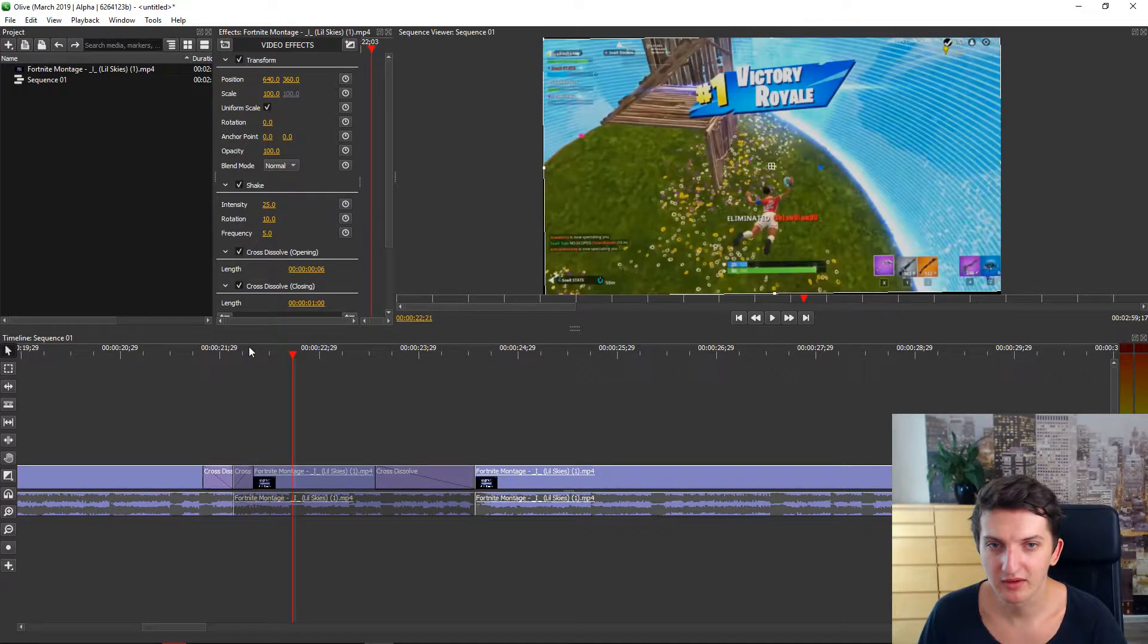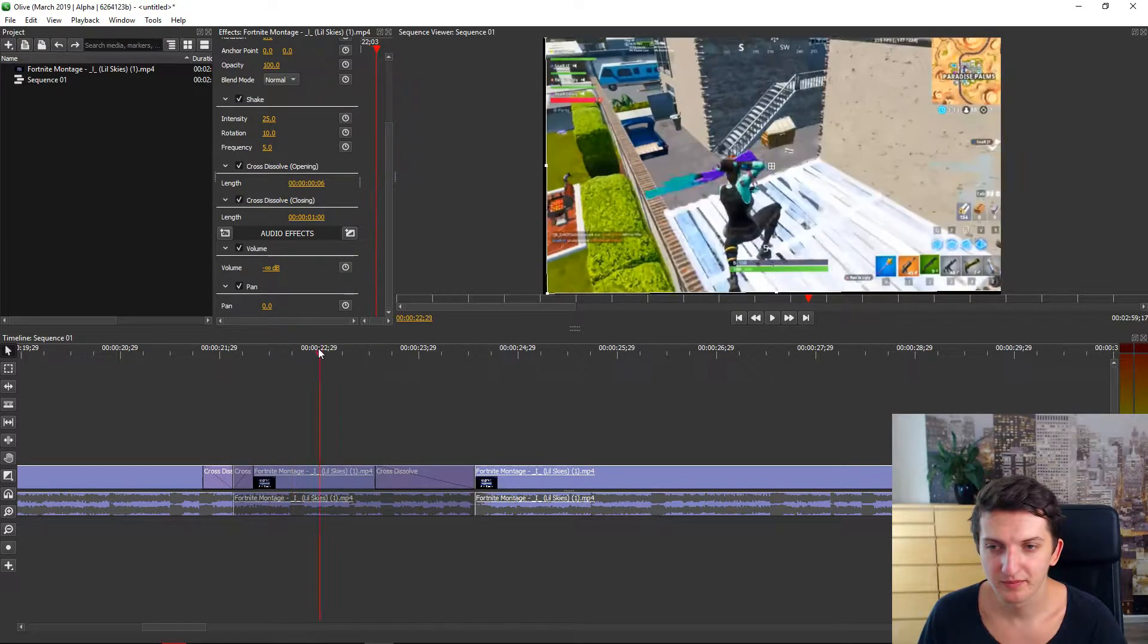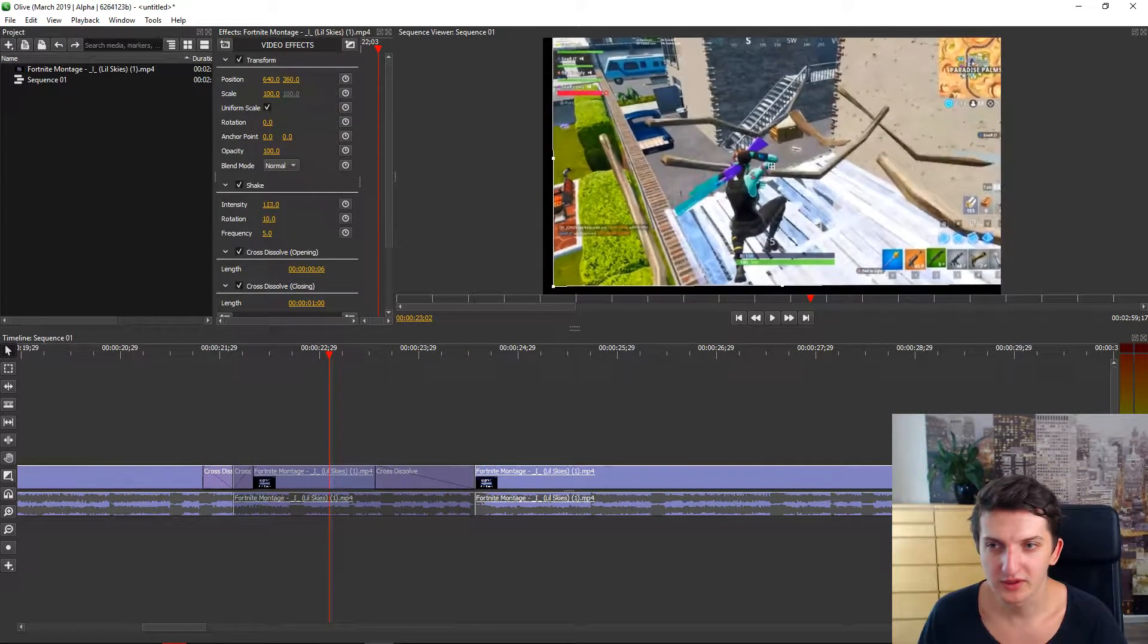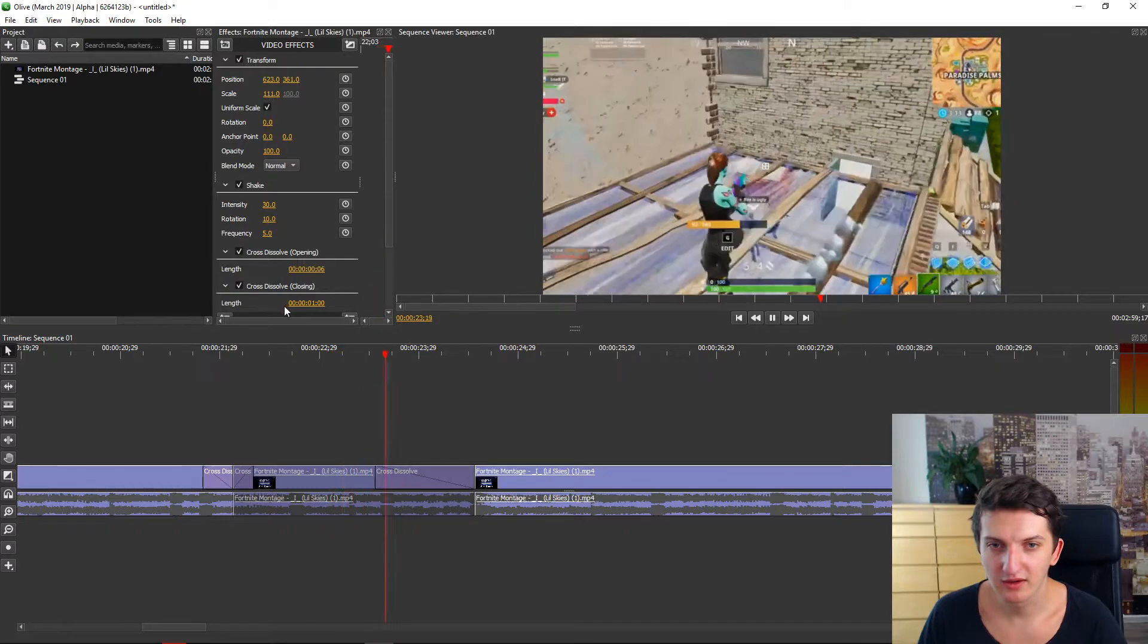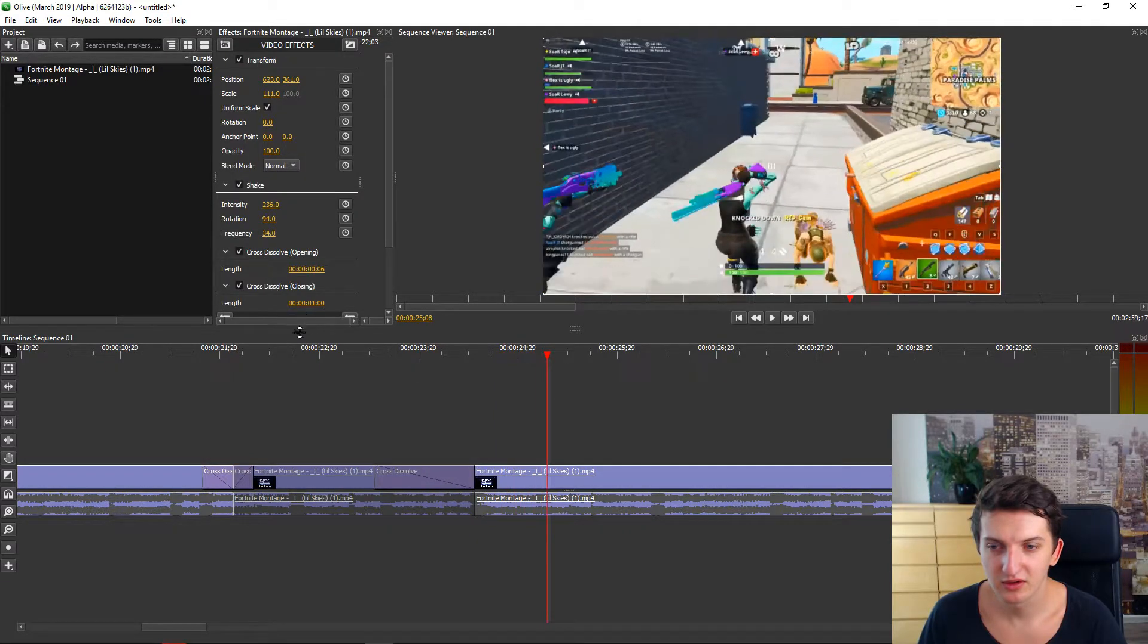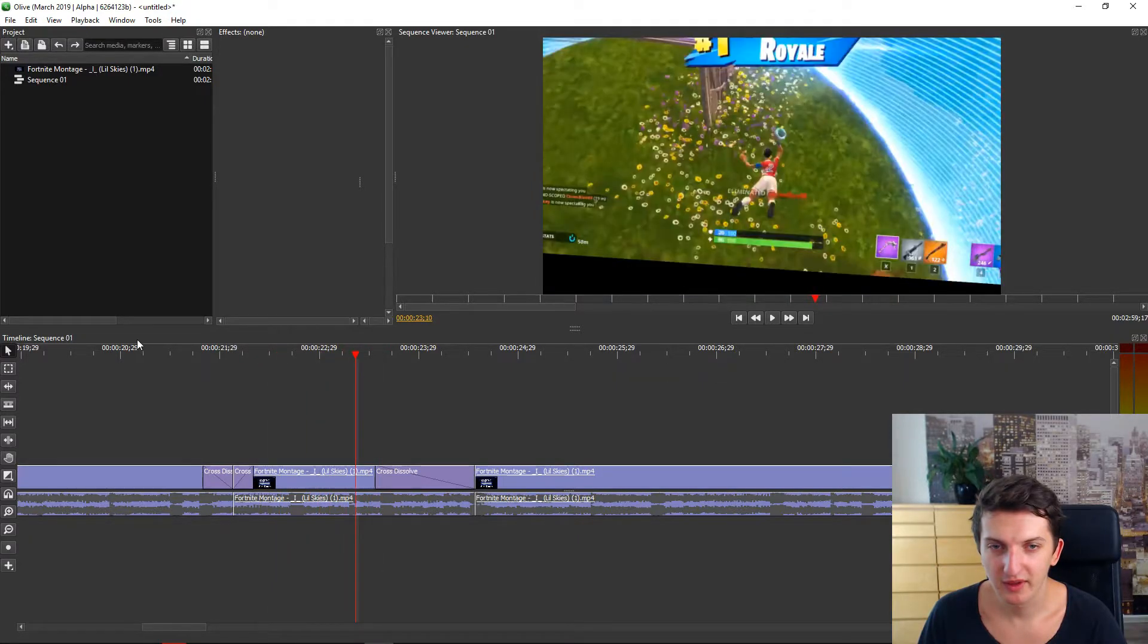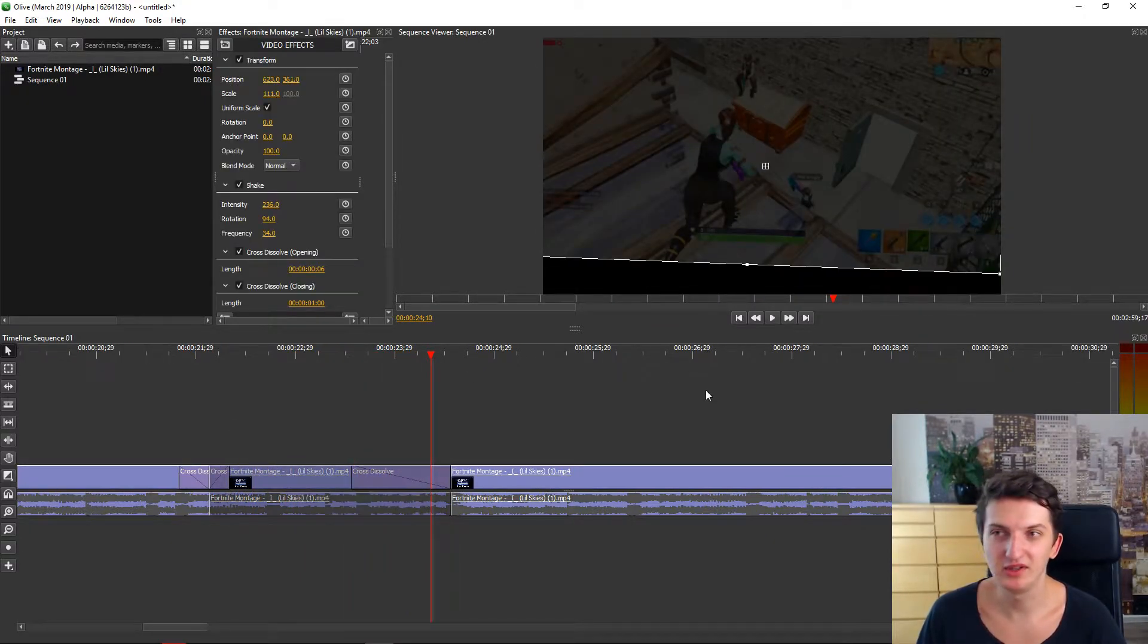So for example, you want to zoom it out and intensity, rotation, frequency. And this will be mad. It will lag a little bit because it needs to adjust. But you get the idea. So this is Olive. And I recommend it if you have a bad computer.